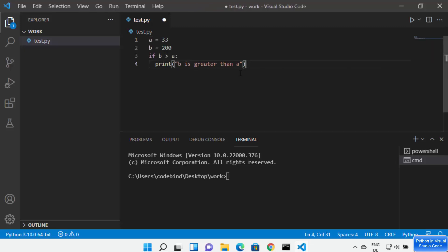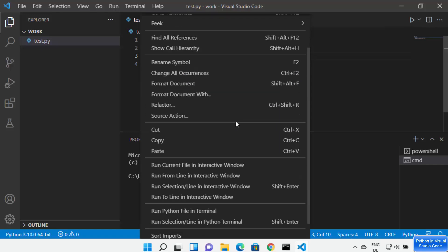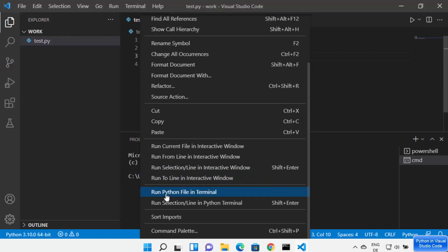Let me add a very simple Python script which has two numbers and I'm just comparing them using an if statement. Once you have your script, you have multiple options to run it. You can right-click on the editor in which you are writing your code and you can see the option to run a Python file in the terminal.